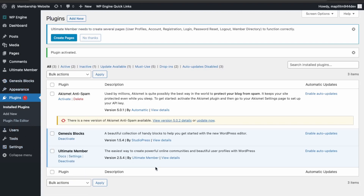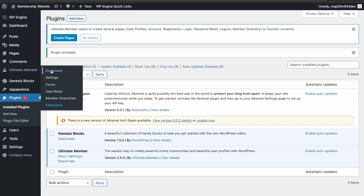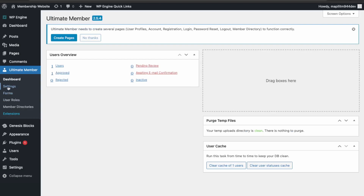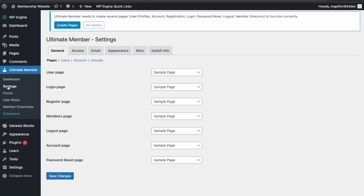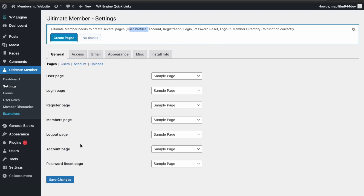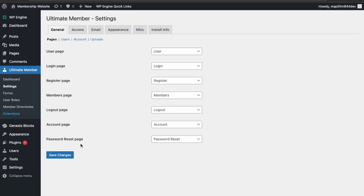That's activated, so let's go to the Ultimate Member dashboard and then go to Settings. It's asking us to create the sample pages for the user profile and all the registration pages, so let's do that and click Save Changes.